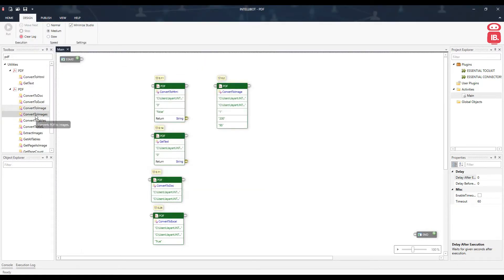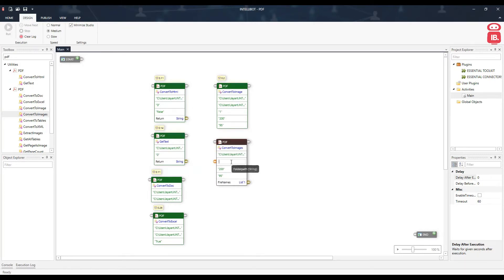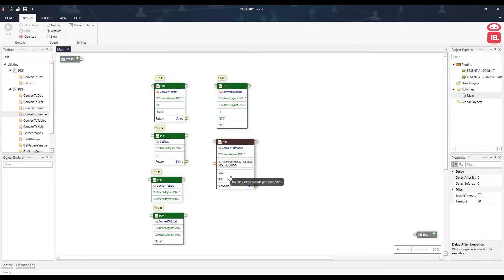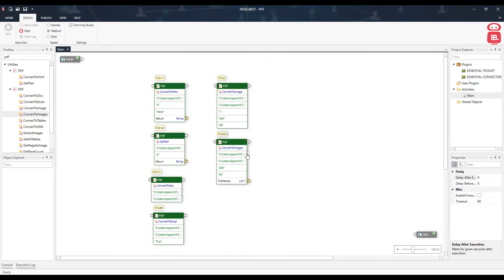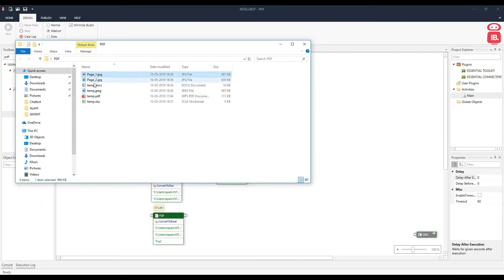The next component is Convert to Images. This helps us convert all pages of a PDF file to images. We specify the PDF file path and a folder path where the images will be saved. We don't specify individual image names — it saves them as page one, page two, page three, and so on. It also returns a list with the file names. Running this, we can see page one and page two have been stored at their respective paths.